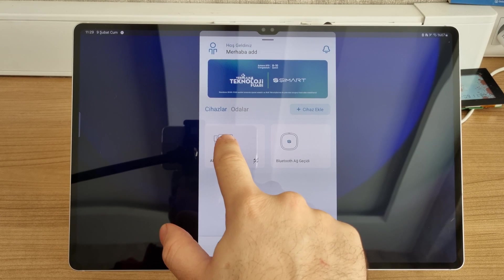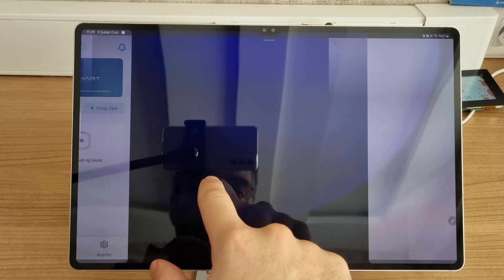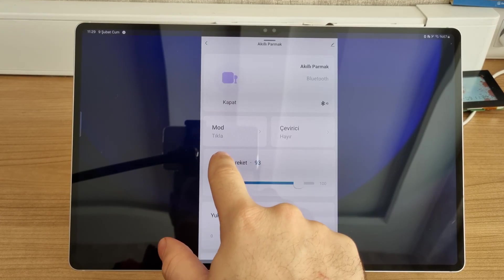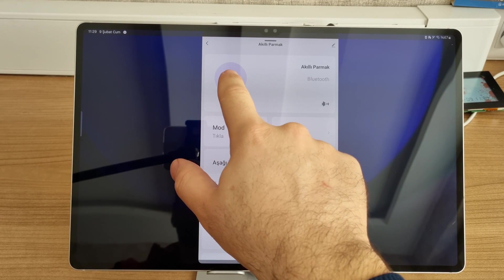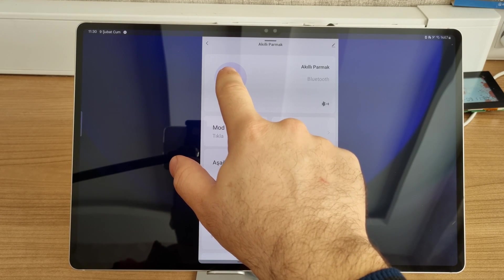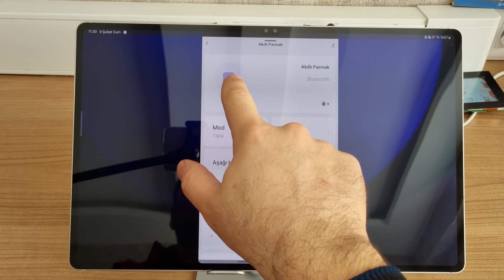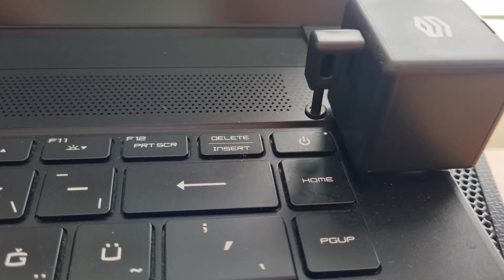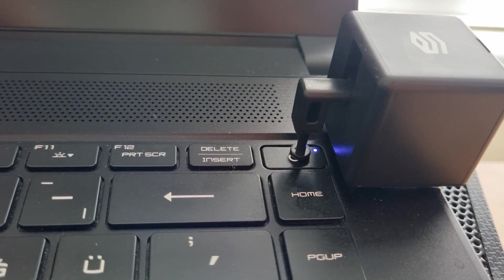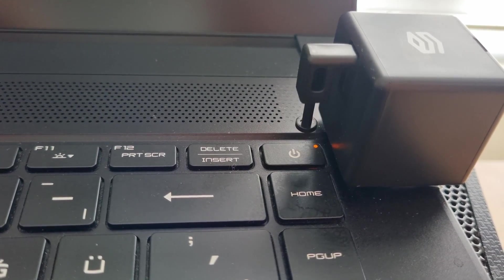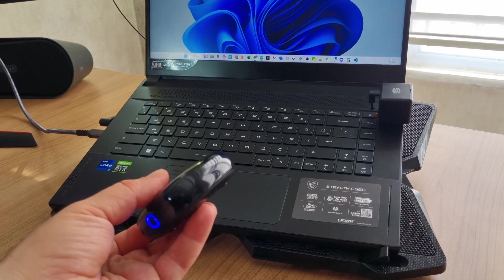It's a device that allows you to boot up your computer remotely by pressing on the power button on your computer. As you can see, if I click here it will remotely turn on my computer.